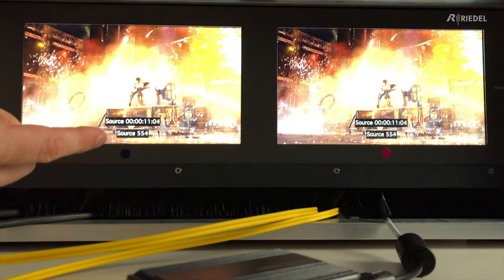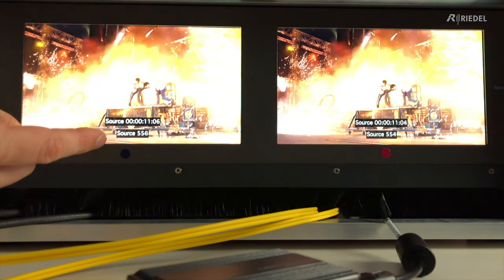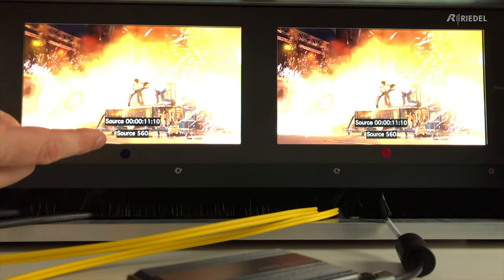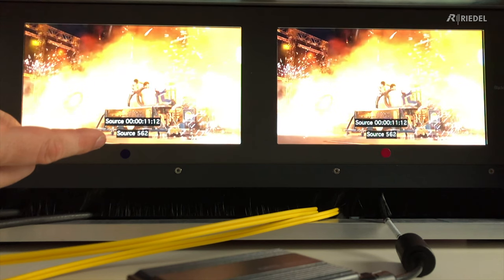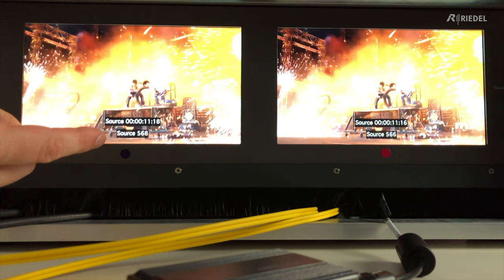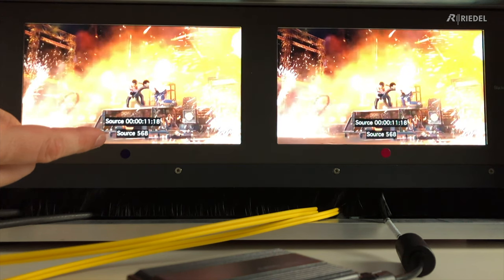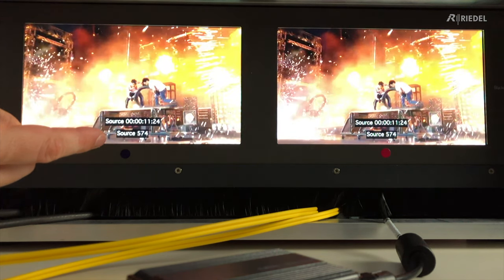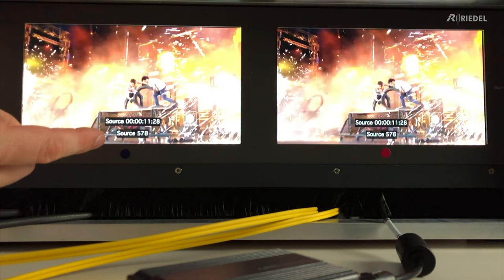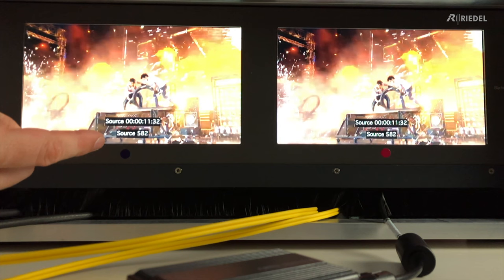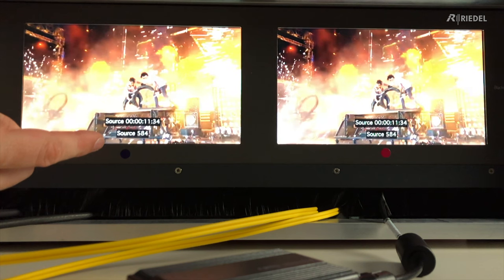We've taken a slow-mo camera which is filming the two screens side by side, so you can see the difference in frame count between the video going directly and the video going over the IP system. As you can see with a slow-mo of the direct connection, we're going from frame to frame. This video was originally encoded at 50 frames per second, and here our player is playing it at 25 frames per second, which explains why you can only see the even frame numbers.